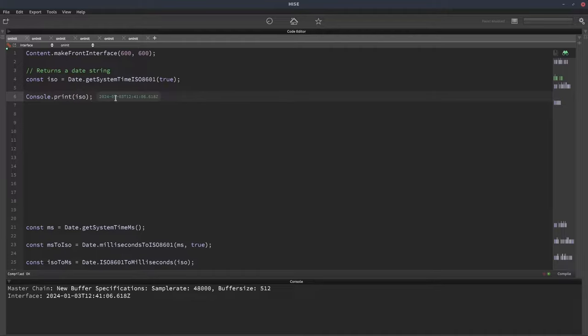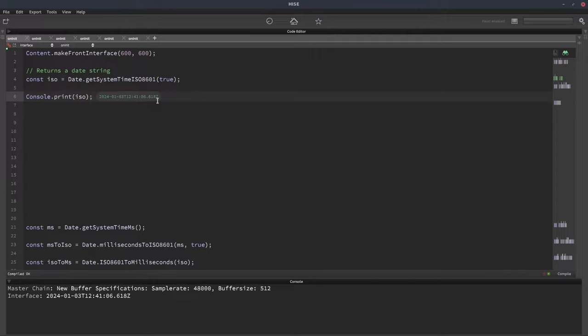So we've got the year, the month, and the day. It's the 3rd of January, and we've got the time, 12:41, and the seconds there at the end. I think the Z at the end means the time zone, but I'm not 100% sure about that. This is a standard ISO date string.